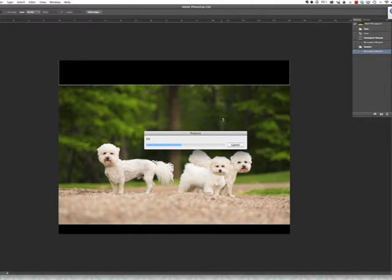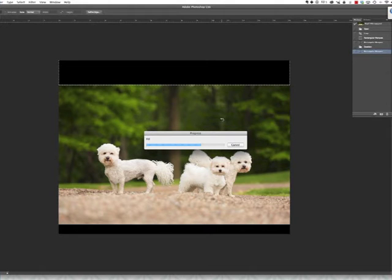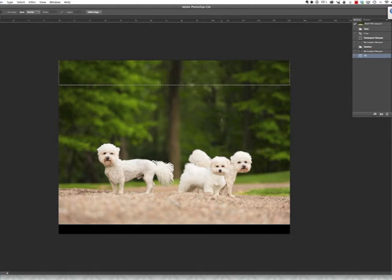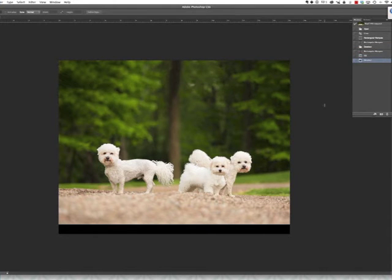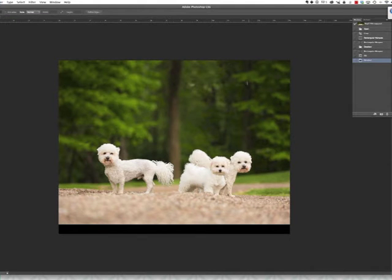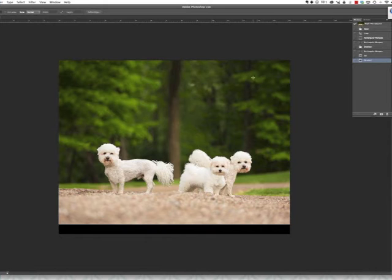That actually looks pretty good. And then I would just clean up some of these little areas where you can see where it mixes together.